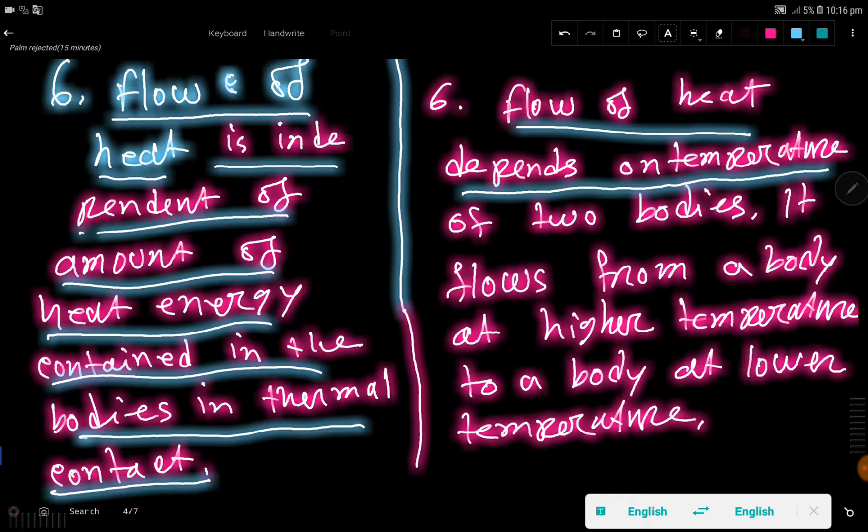I hope you have understood the difference between heat and temperature. Thank you for viewing this video. Be well.